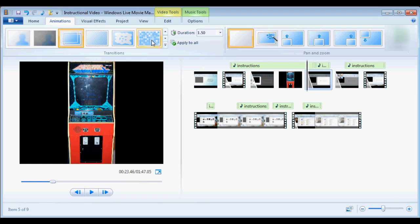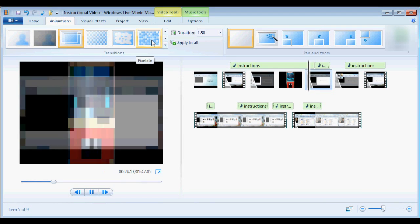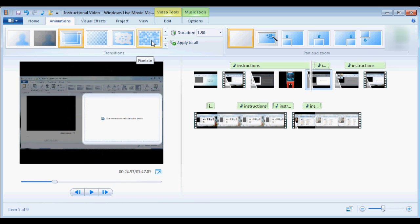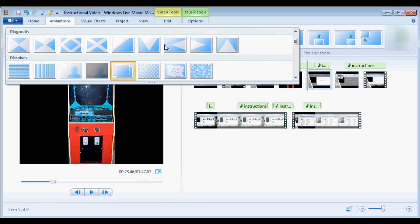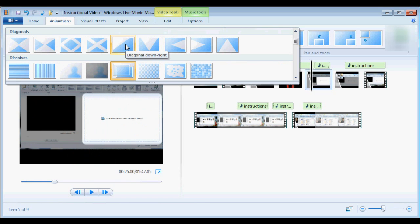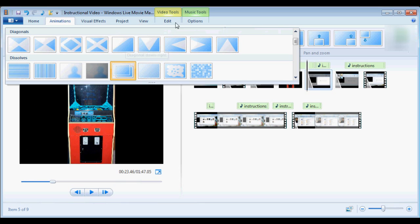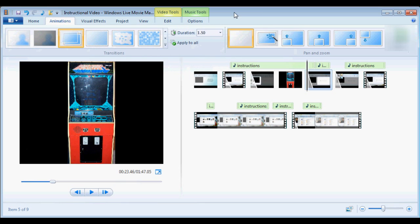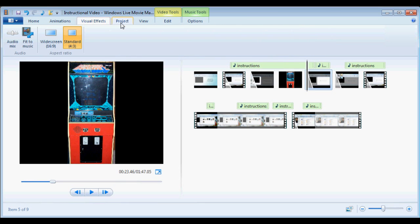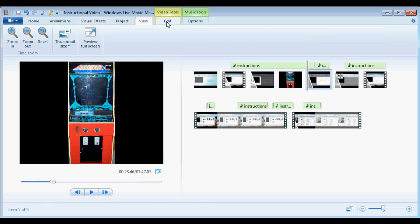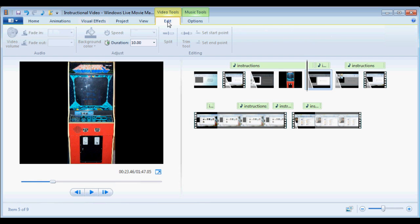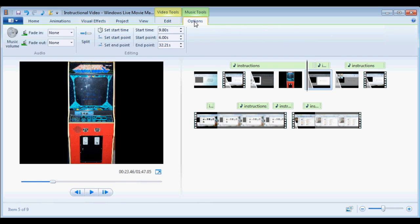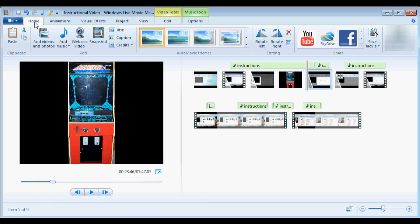The downside to all the freedom that you're given is that it takes a lot more time to learn how to use it all, especially when compared to Animoto and Photo Story 3. On top of that, there's very little in the way of useful getting started instructions provided in the help menu. Prepare to spend some time searching online for some tutorials or watching some getting started videos on YouTube.